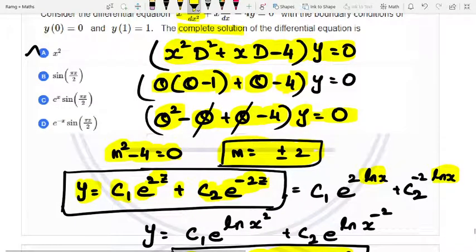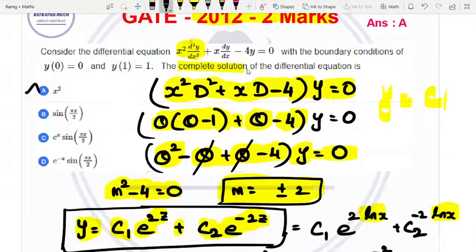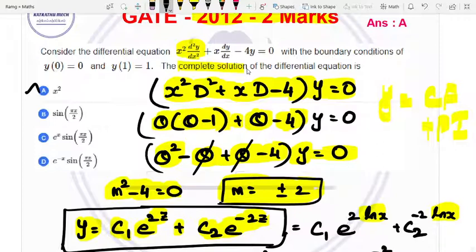If you know this method, you can find y equals x squared directly. The CF plus particular integral gives the complete solution, and we get the correct answer.